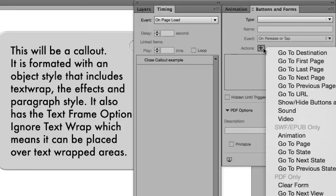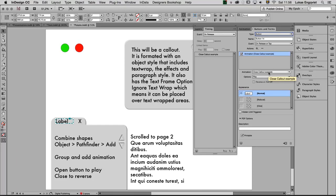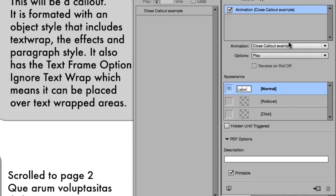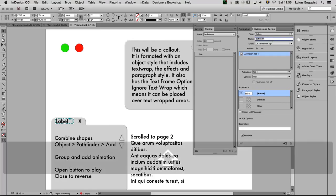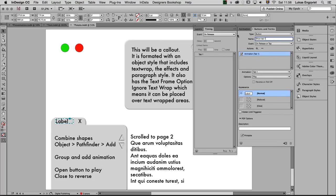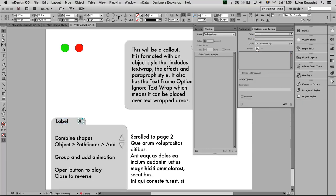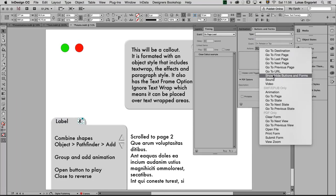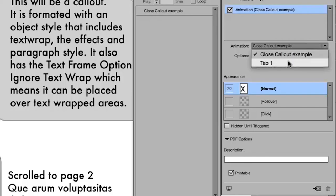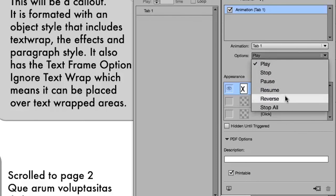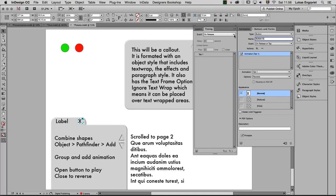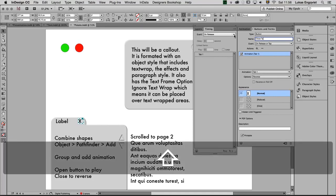My button is this time going to trigger an animation — the animation that it is going to trigger is the tab, so this one is called animation play, and it's going to play tab 1. Let's call this one 'show tab 1'. This is going to be my close button — this time I go into actions, animation, and this is going to be tab 1 reverse. I will call this one 'close tab 1'.